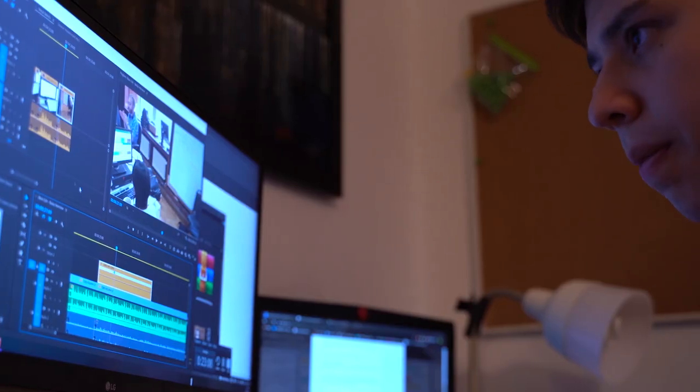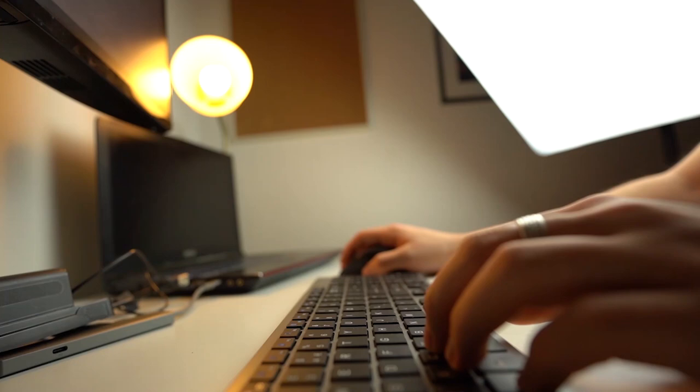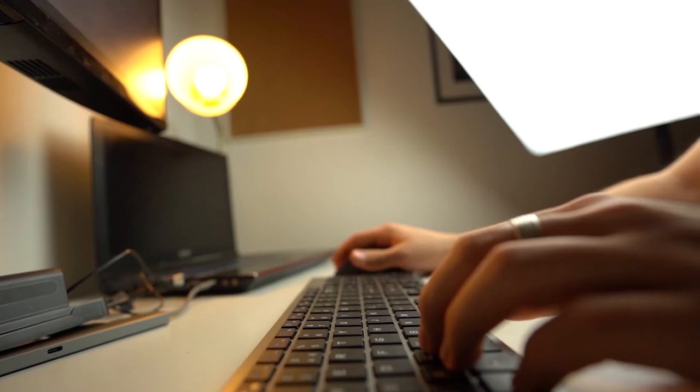I'm a huge shortcuts nerd. I love knowing the best shortcuts to use, and having shortcuts assigned to your own custom workflow can speed up your editing and reduce the time it takes to finish an edit tenfold.